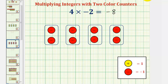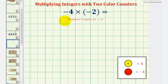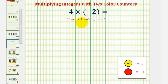So now for the new examples, let's take a look at negative four times negative two. Now because the first factor is negative four, we'll view this as we're taking away or removing four sets or four copies of negative two. So because we're removing four copies of two red counters,